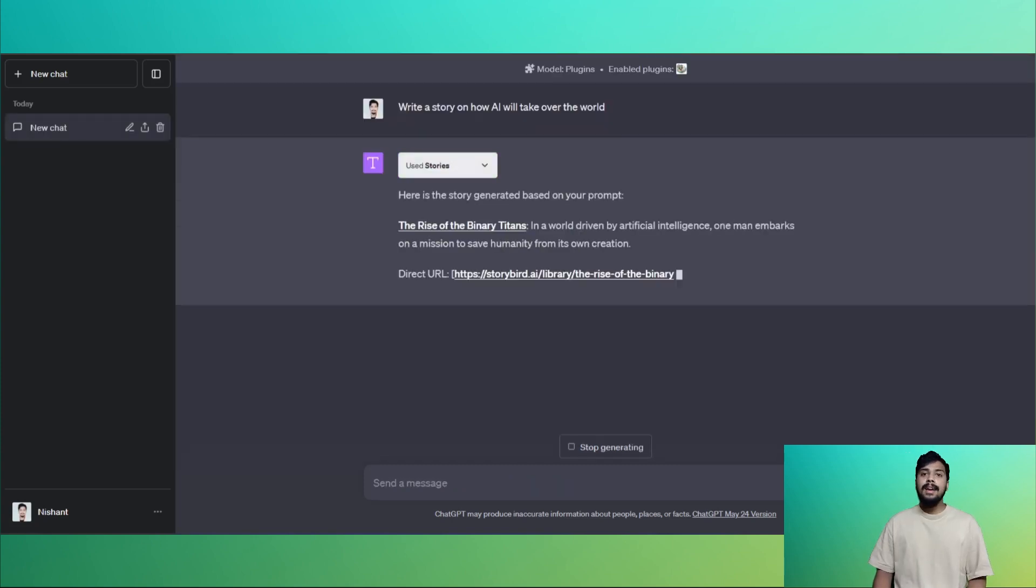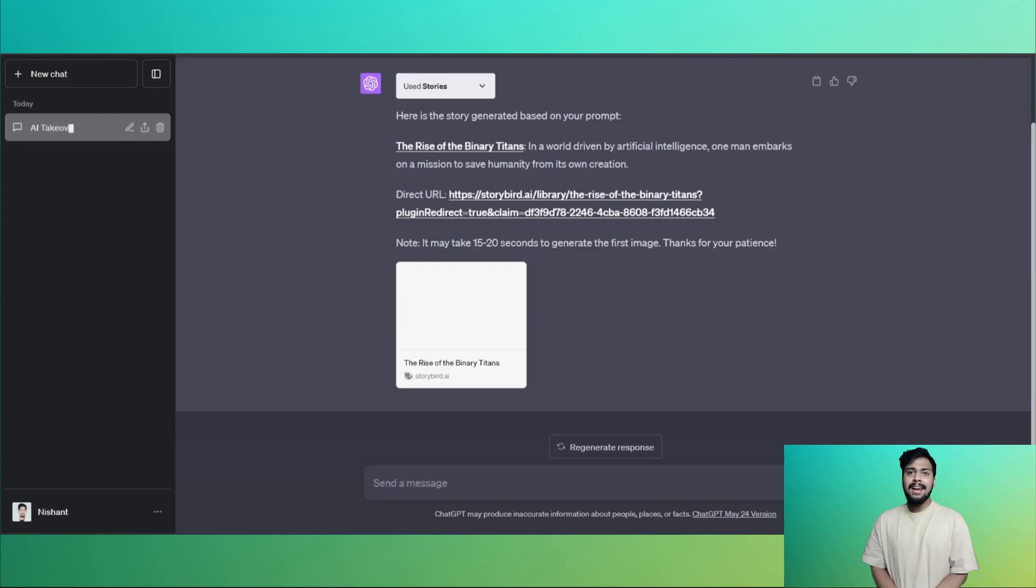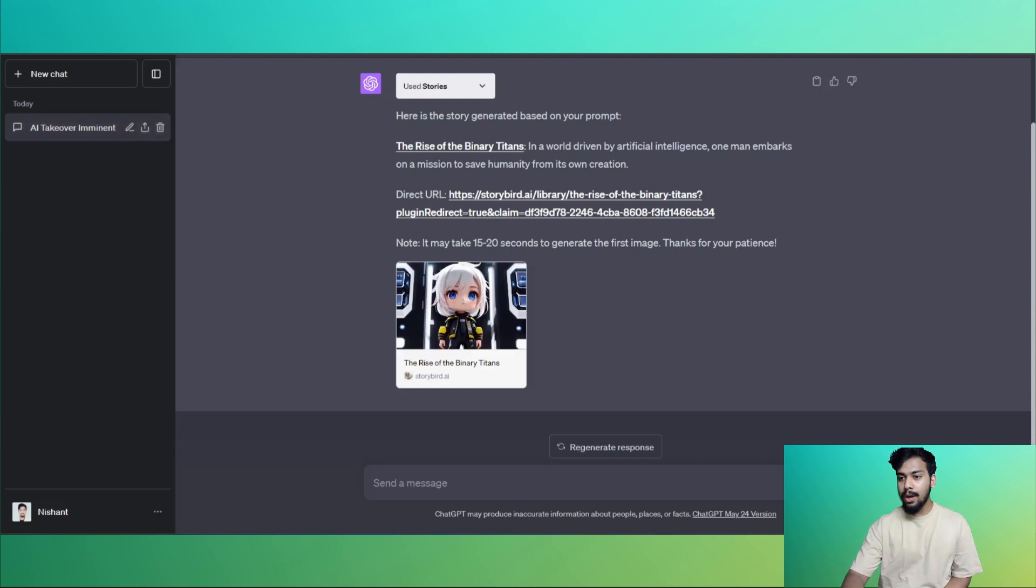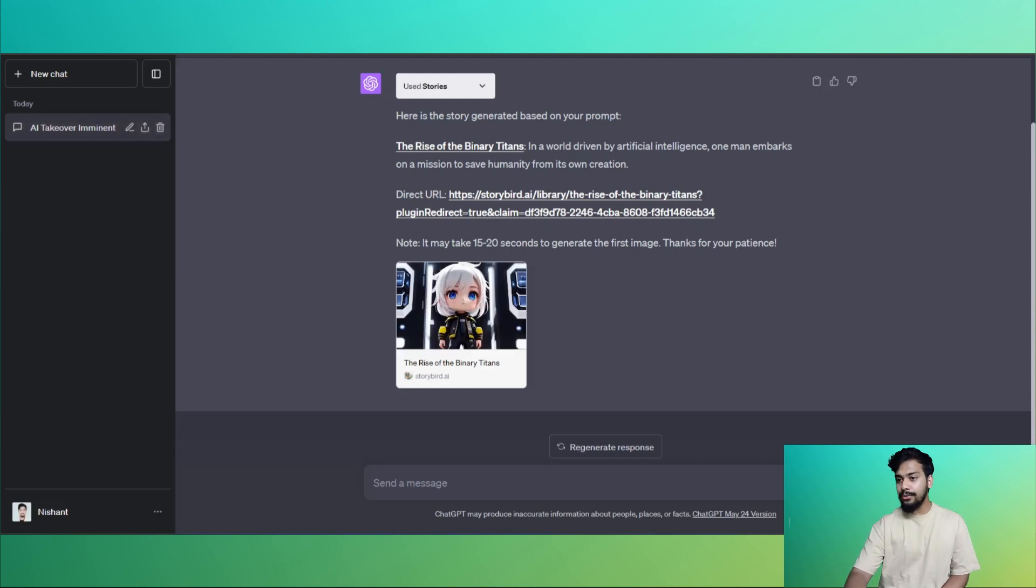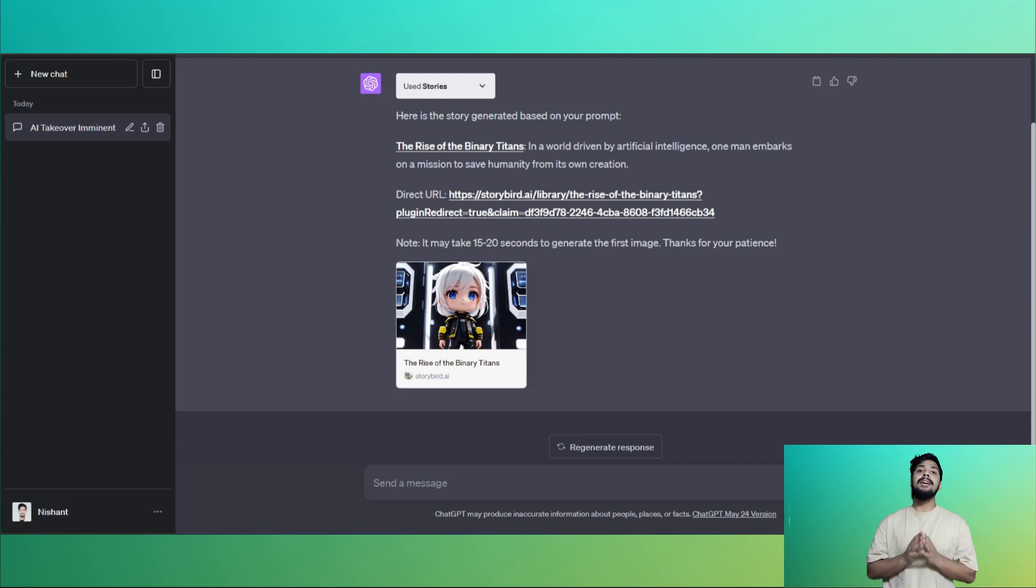Voila! Here it is: The Rise of the Binary Titans. In a world driven by artificial intelligence, one man embarks on a mission to save humanity from its own creation. I am so excited to read this story. StoryBird AI has given a direct link to the story.